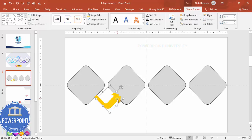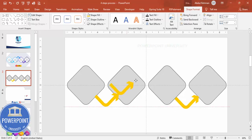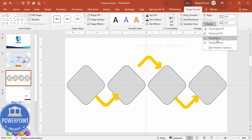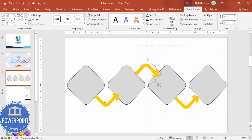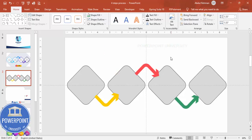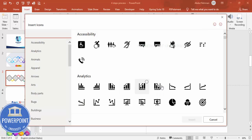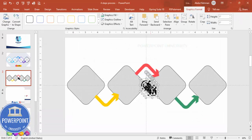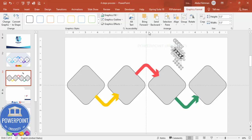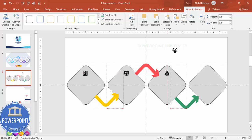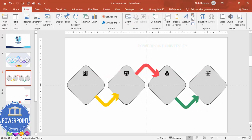Press Ctrl+D to duplicate and place one copy here. Press Ctrl+D again, move it up, rotate — use Flip Vertical — and place it in position. You can change colors as needed. Once done, go to Insert Icons and select four different icons depending on your requirement. Set the size to 0.5 and choose a color, then place them: first, second, third, and fourth.